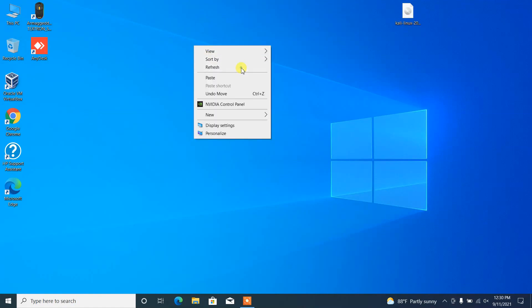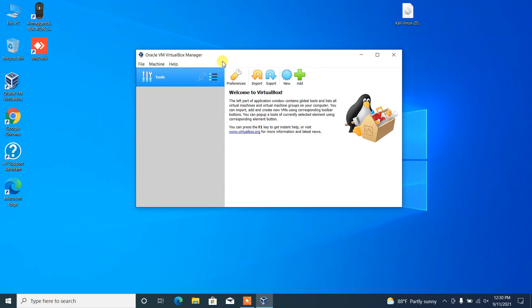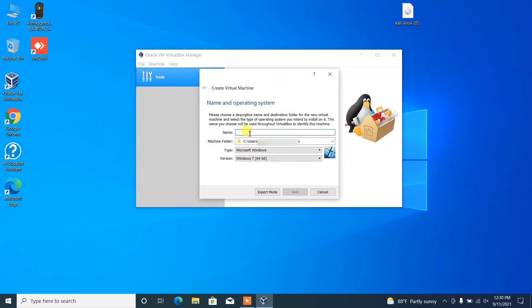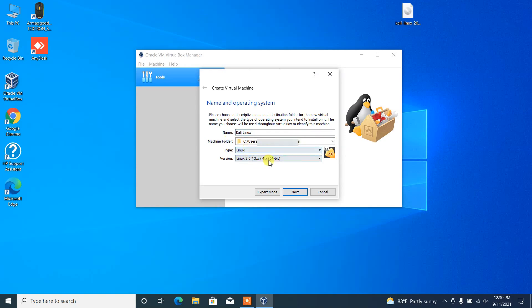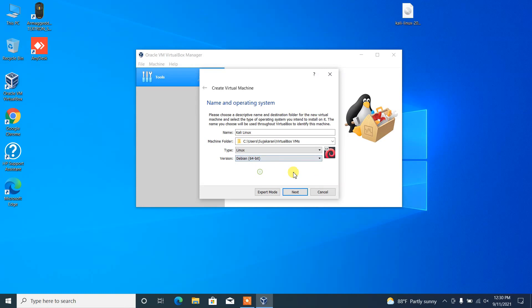Open up your virtual box, click on new, and then name of the operating system you have to just mention Kali Linux or you can mention anything you want. Type should be Linux and the version should be Debian 64-bit, and then select next.